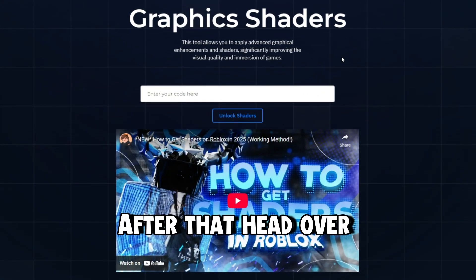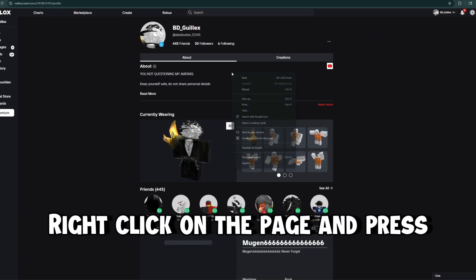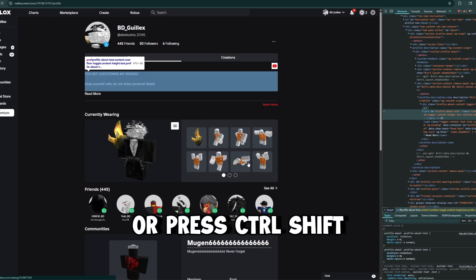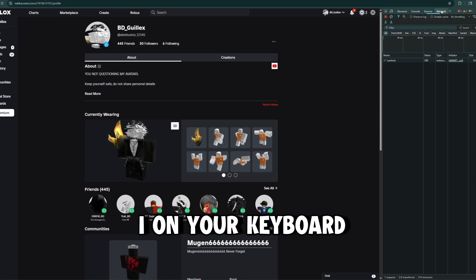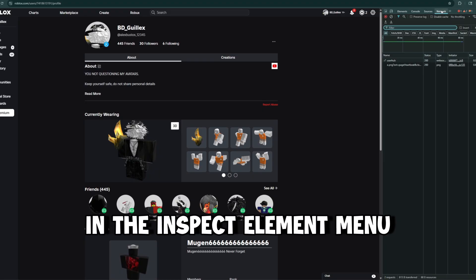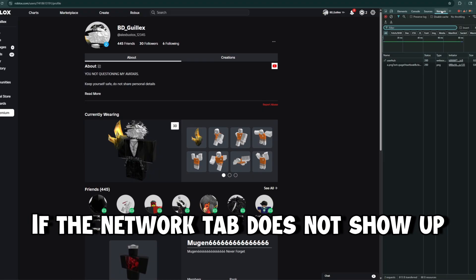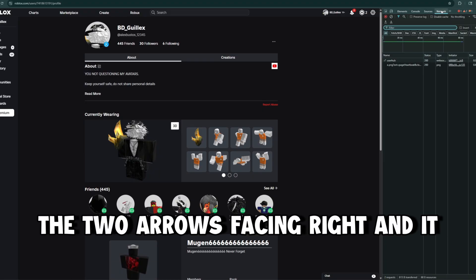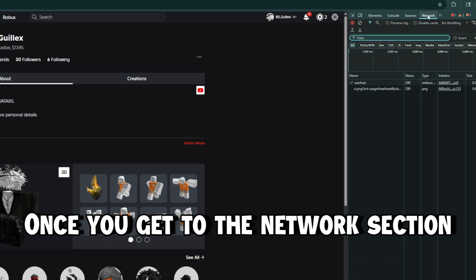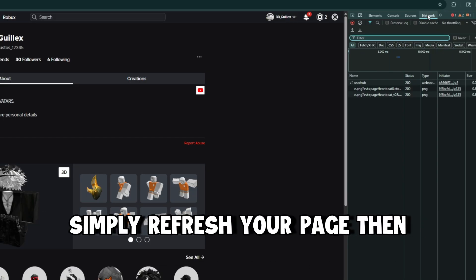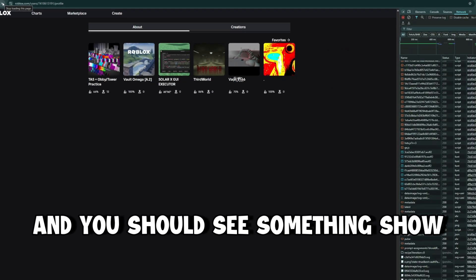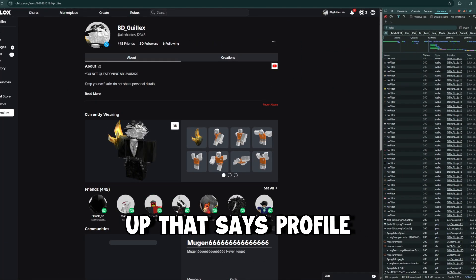After that, head over to your Roblox profile, right click on the page and press inspect element or press Ctrl+Shift+I on your keyboard. Then click the network section in the inspect element menu. If the network tab does not show up, click the two arrows facing right and it will show up. Once you get to the network section, simply refresh your page then scroll up to the top and you should see something show up that says profile.